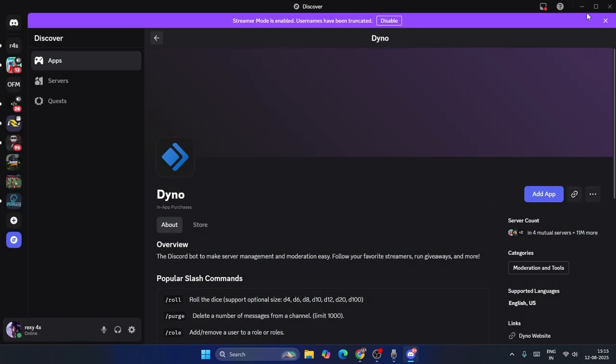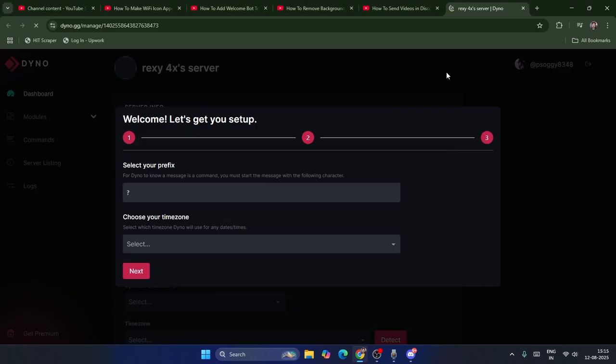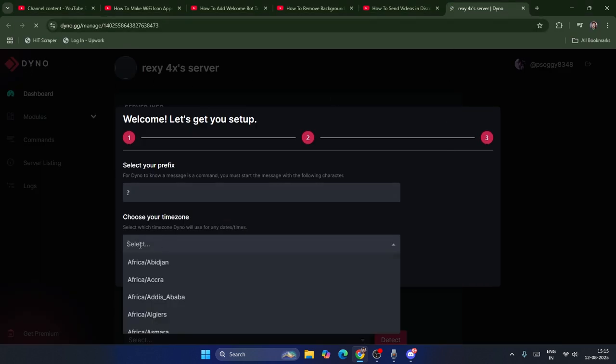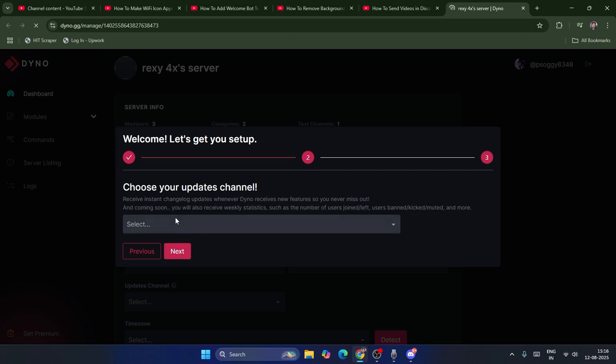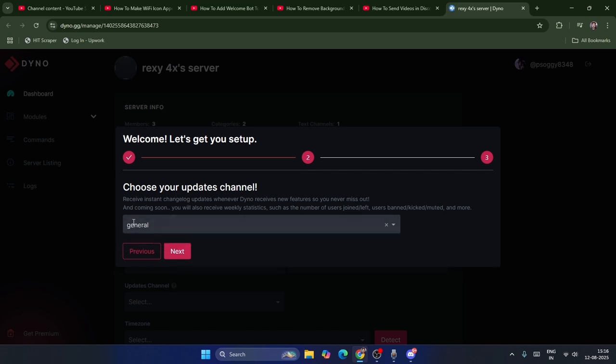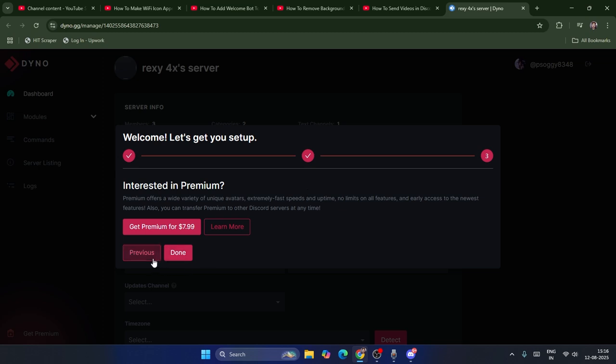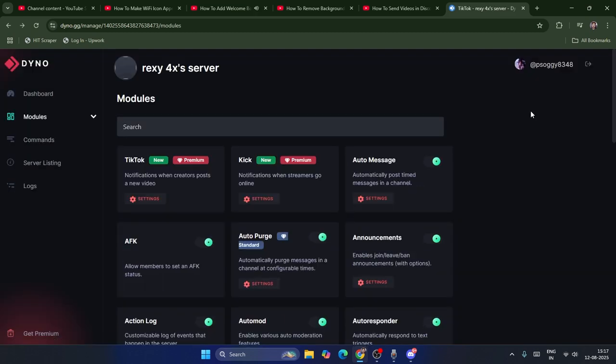Move to the server. This is the Dyno where you have to give a few details. First, select your region. I'm going to select this one. Then go to Update Channel. In my case, I'm going to select General. Go to Next, then Done.